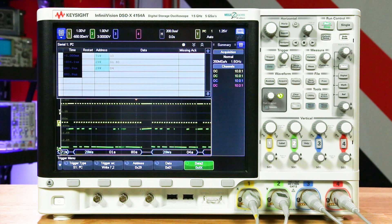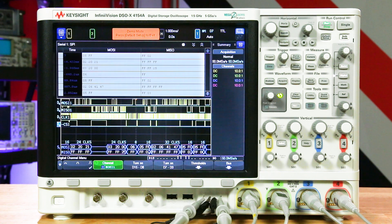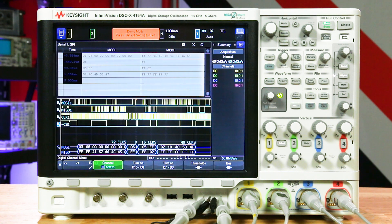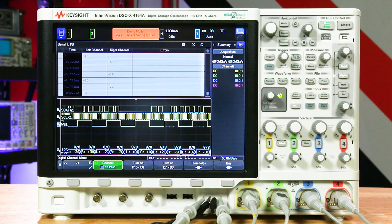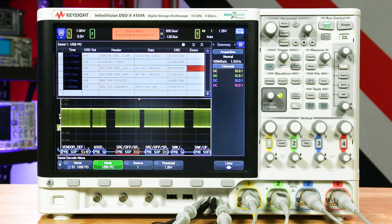This includes protocol triggering and decoding for I2C, SPI, UART-RS232, I2S, and USB PD, also known as USB power delivery.